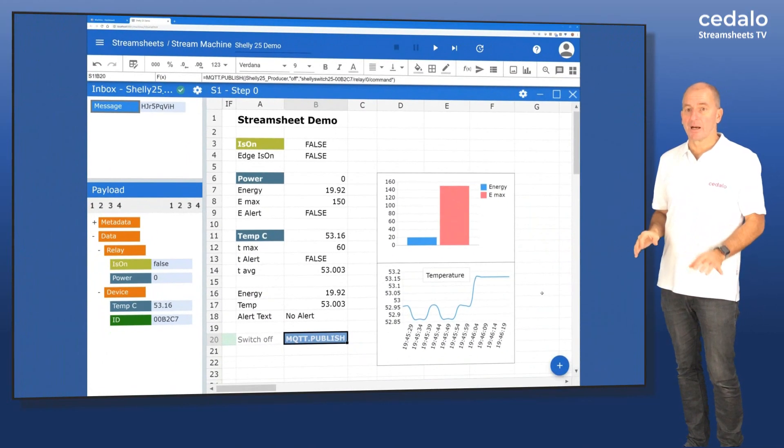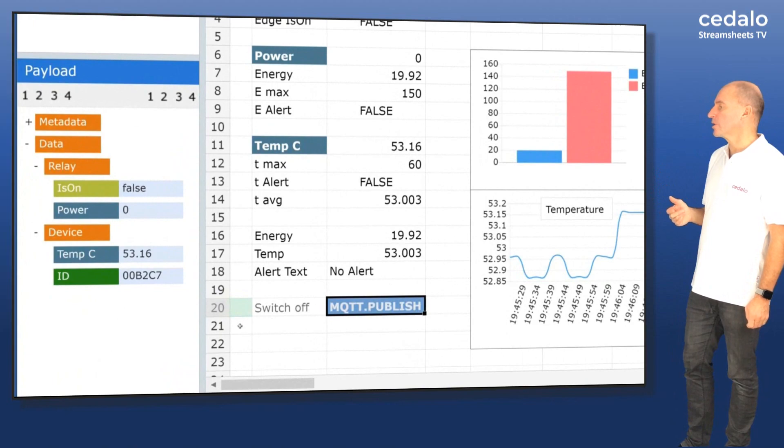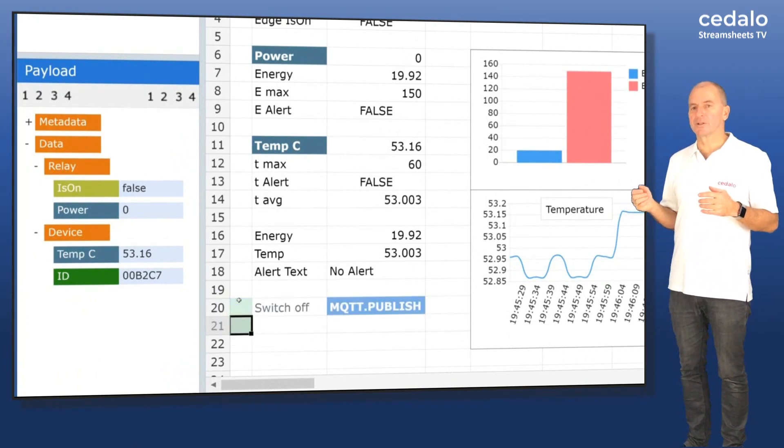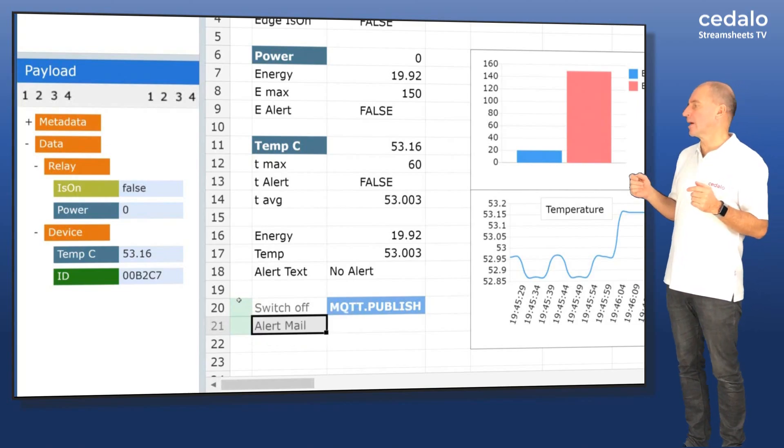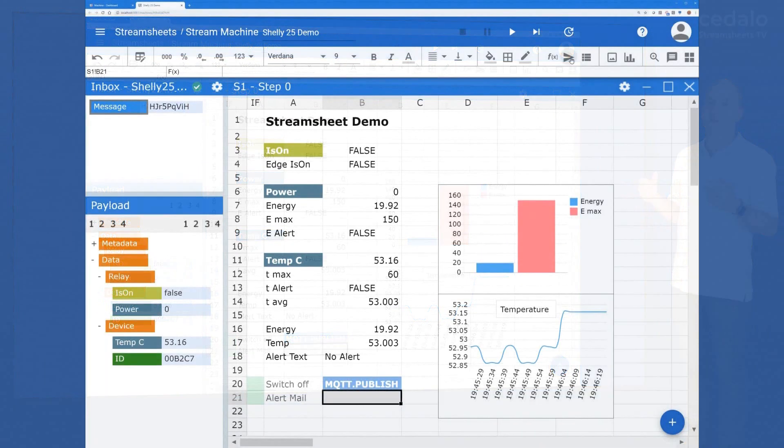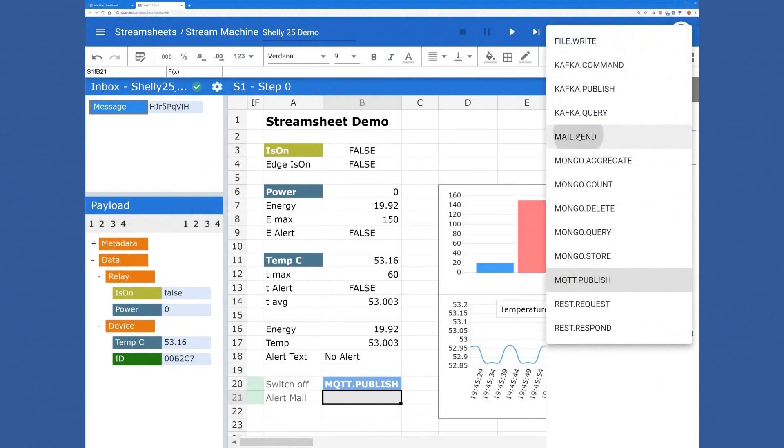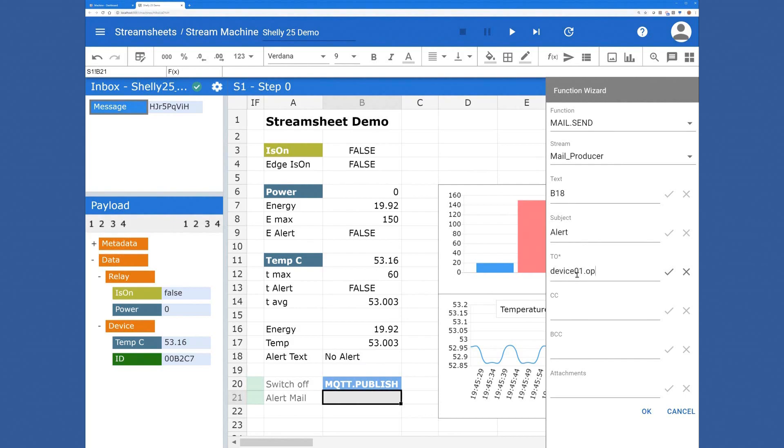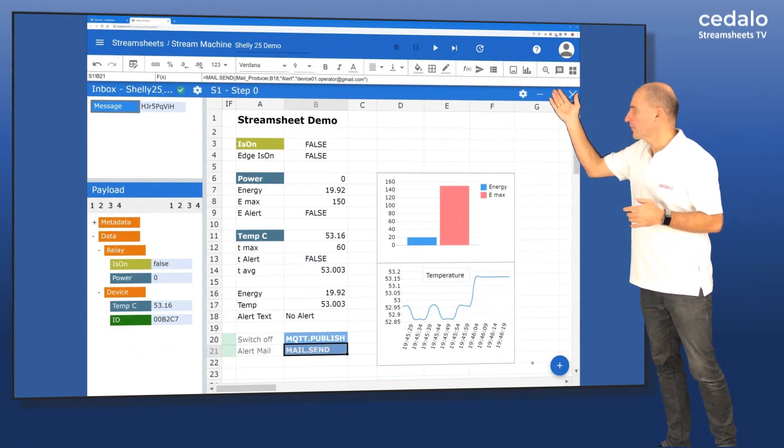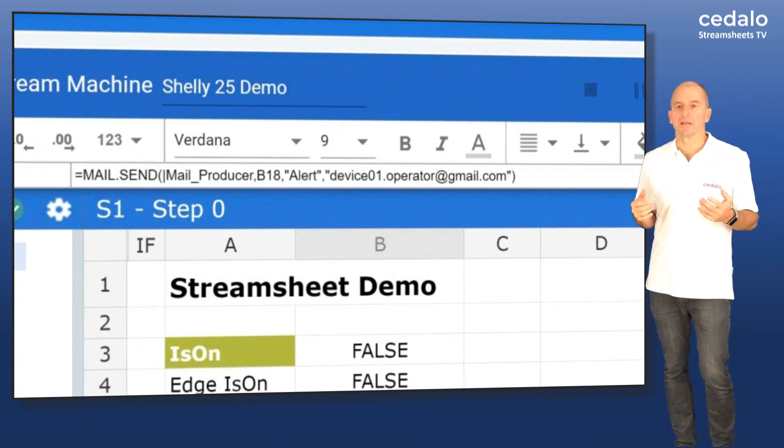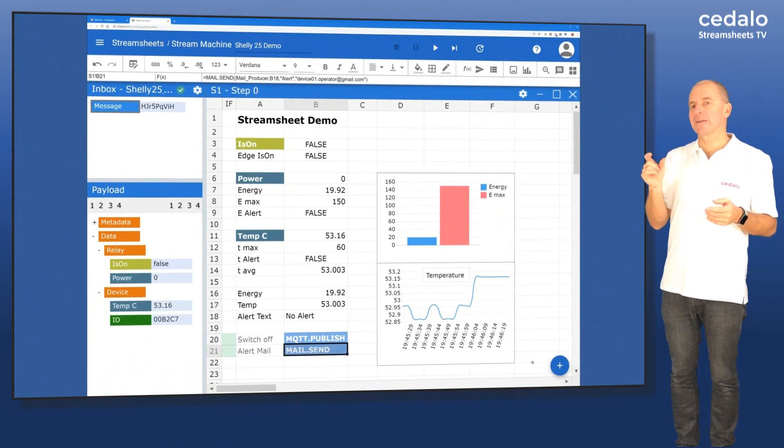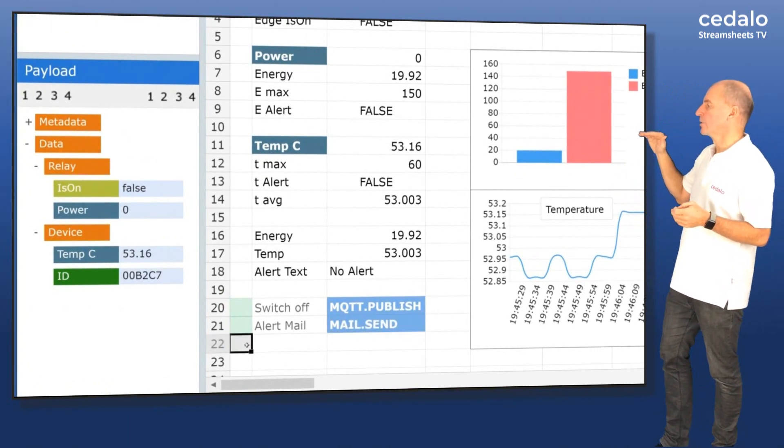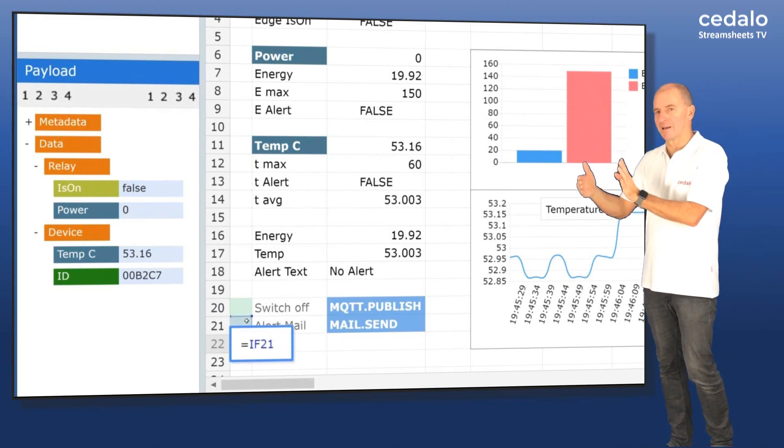And then we have as a next step using the same condition. We would like to make sure that if the condition happens, we want to send an email. So the email, we use our main connector that I previously built. And I'm using the alert text as the message body and the subject called alert. And I'm sending it to a demo email address that I created. So it will be the device 01 operator at gmail.com. Once we've done that, again, you can see we have our mail function in the certain cell. And you can see on the green light that these functions will be executed if that condition is true. That's what we call the if column.